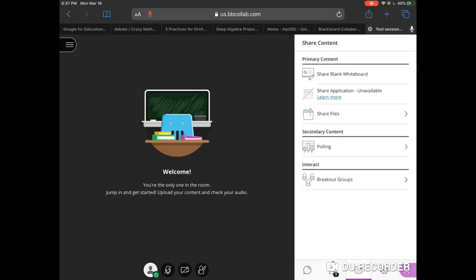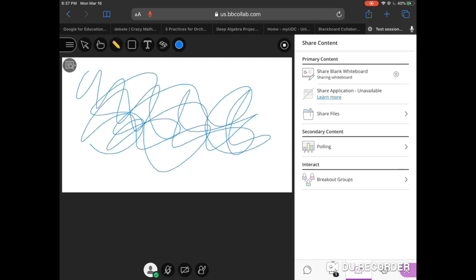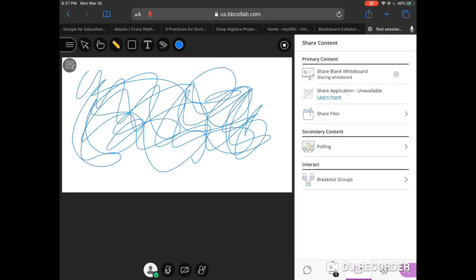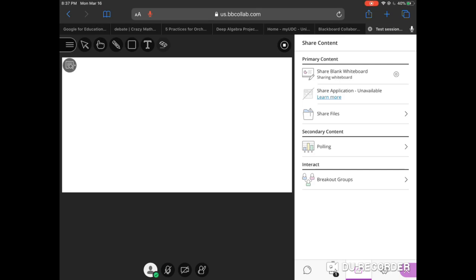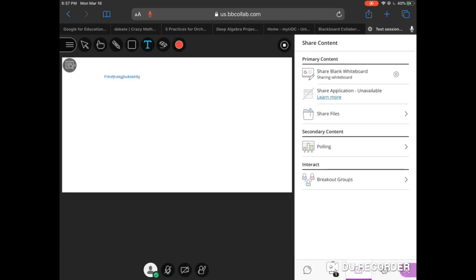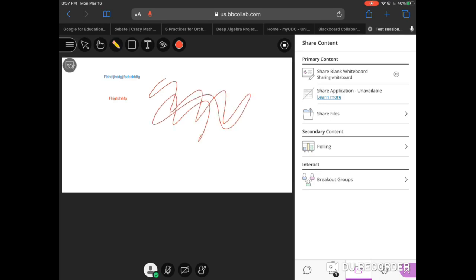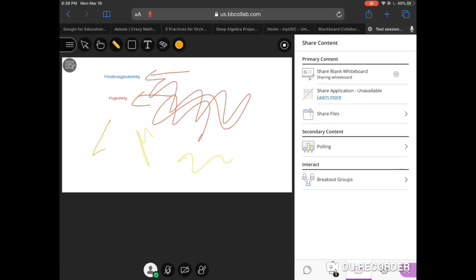The next icon — the one with the little curved arrow — shows: Share Blank Whiteboard, Share Files, Polling, and Breakout Groups. With Share Blank Whiteboard, this is where you can do your writing. If you have an Apple Pencil you can write right on it. You can use the eraser to clear everything out, or type anything you want in any different color. You can write or type anywhere on the whiteboard — yellow, red, any color you want.